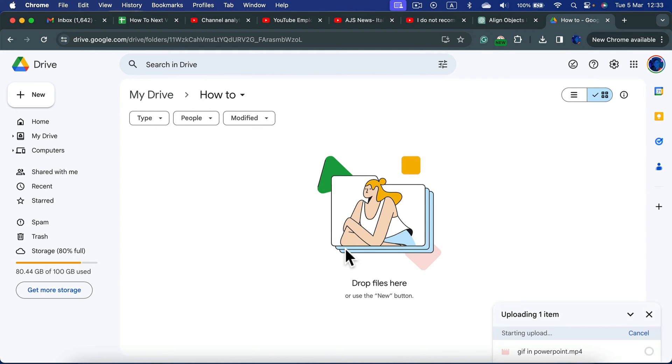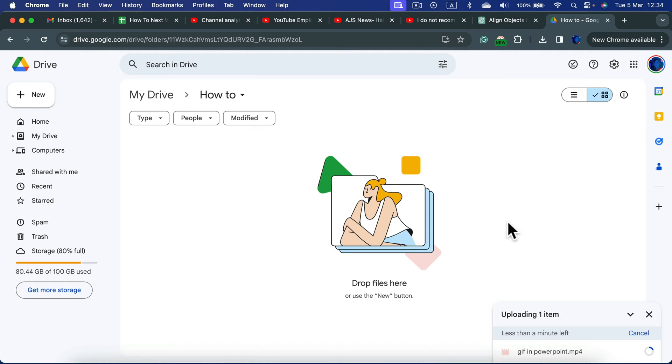As you can see, the file is uploading. I can see that on the right side here. You need to wait a moment, especially if your video is long.